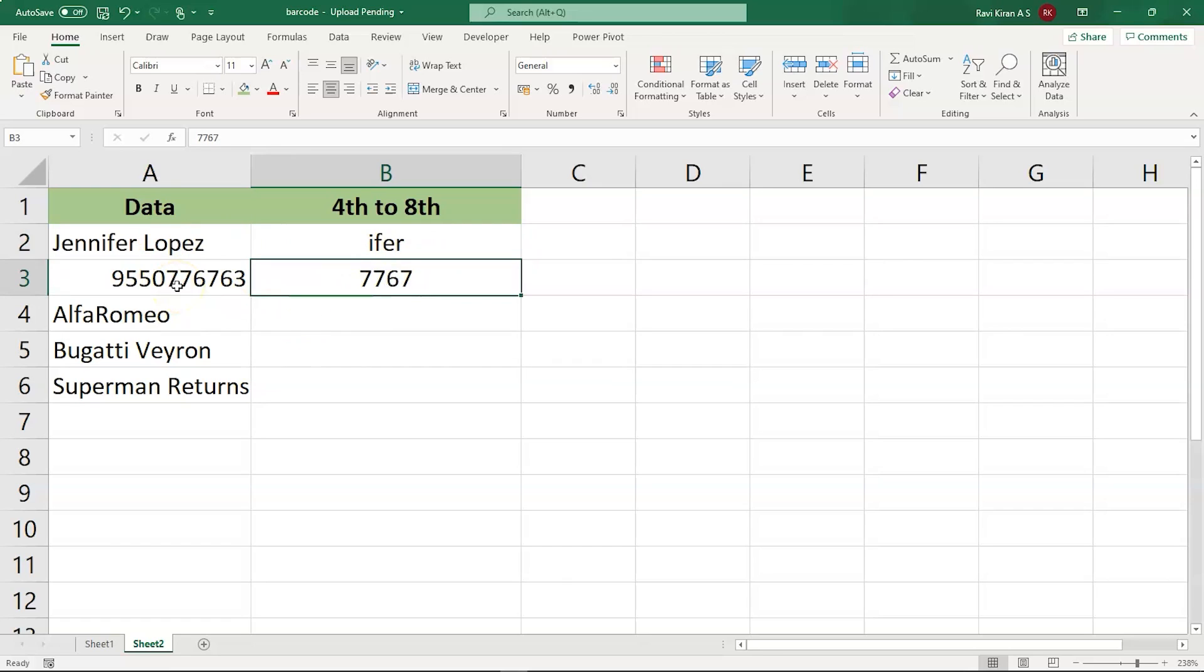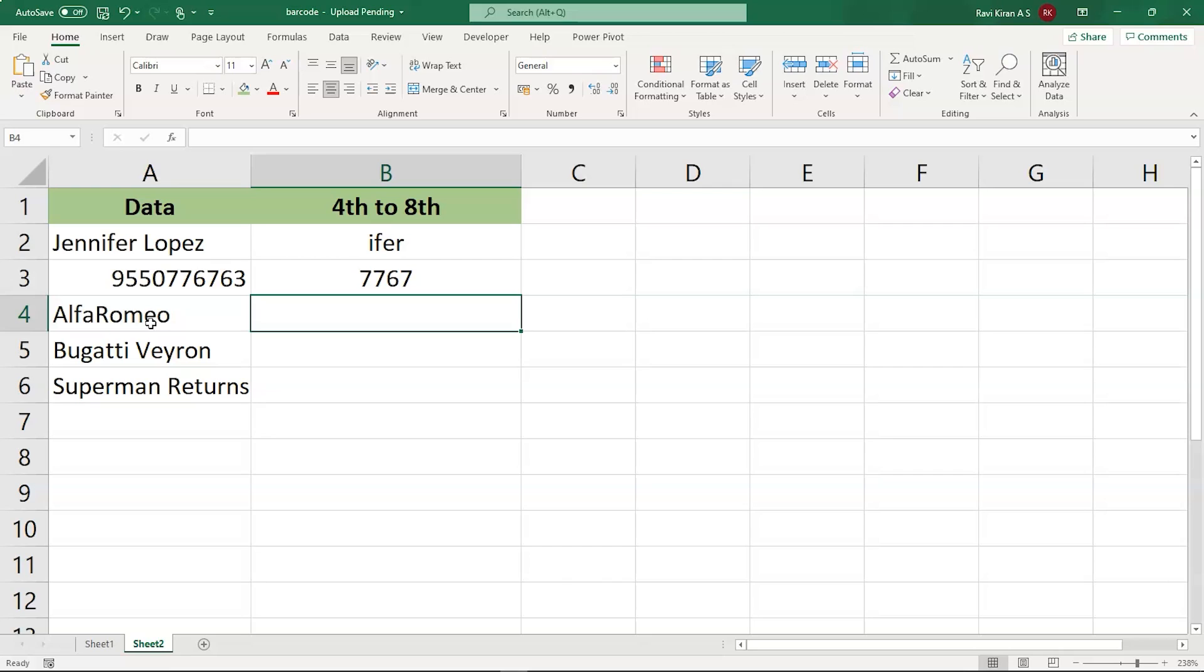And in the next cell, we have the numbers starting from the location 4 to 8. So that is 7, 7, 6, 7. And similarly, we have the other cells consisting of the names of few cars that is Alfa Romeo, Bugatti Veyron, and next we have Superman returns text. So now let's press the shortcut key that is Ctrl E and make sure that all the remaining cells are filled. So that's how the flash fill works.